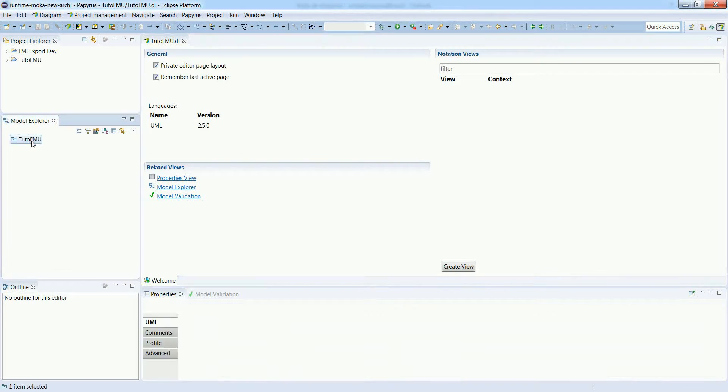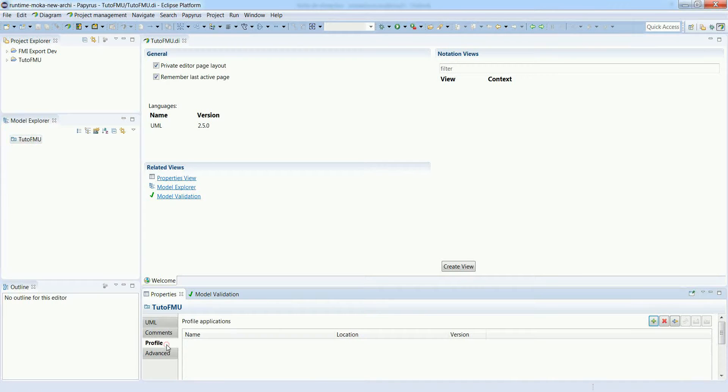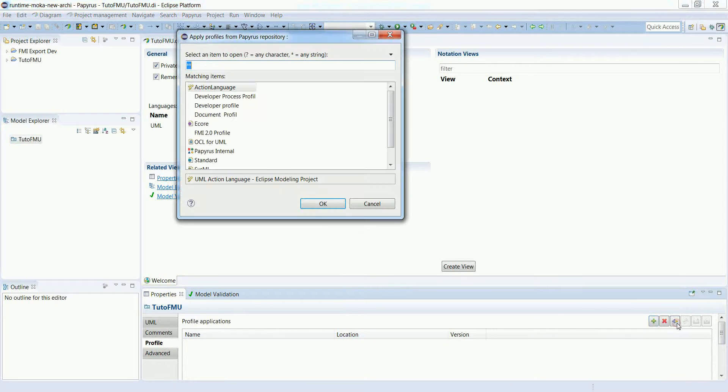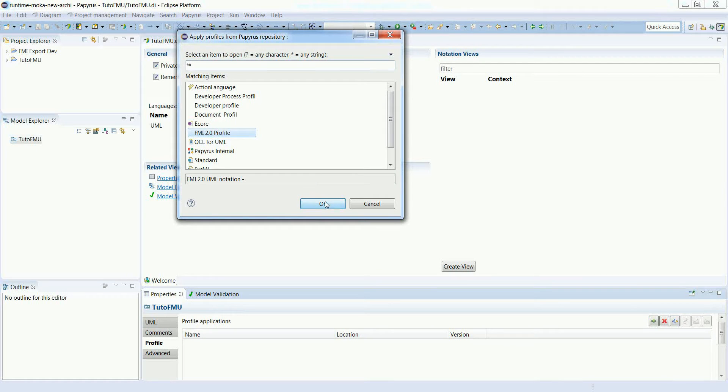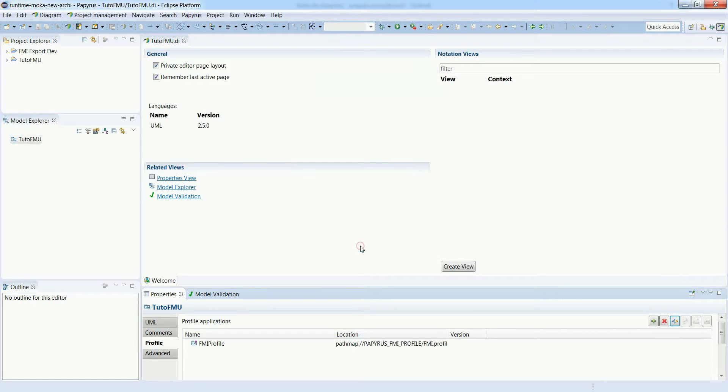Now the first thing to do is apply the FMI ML profile. This can be done through the profile tab. Select apply registered profile, then FMI 2.0, select FMI profile and press OK.